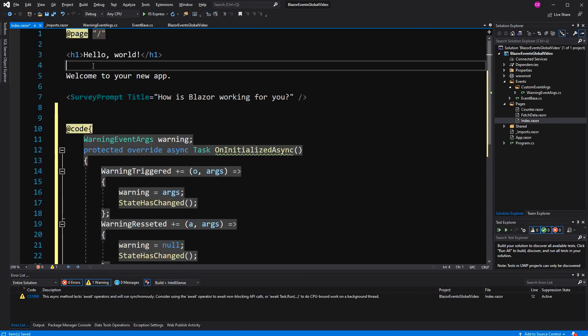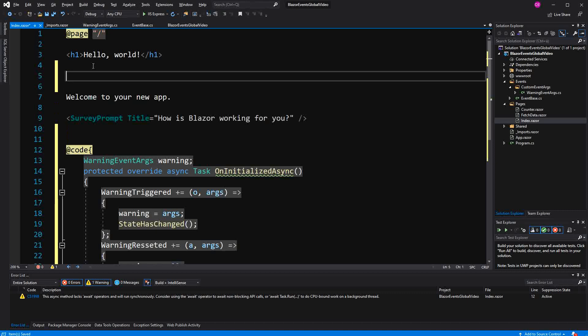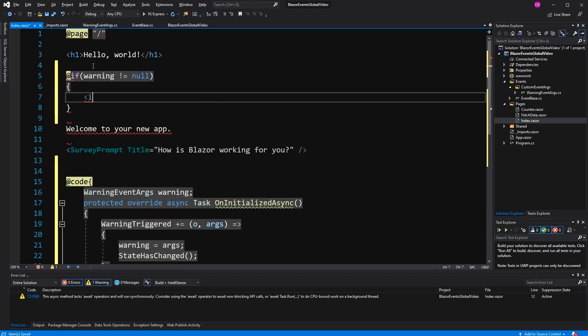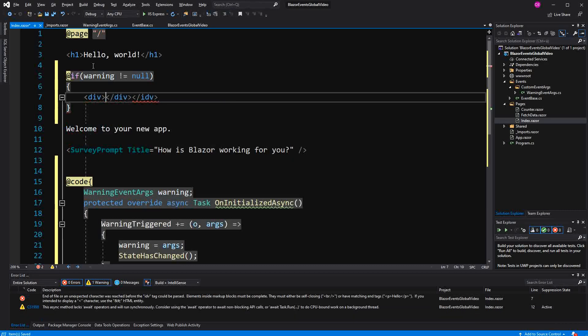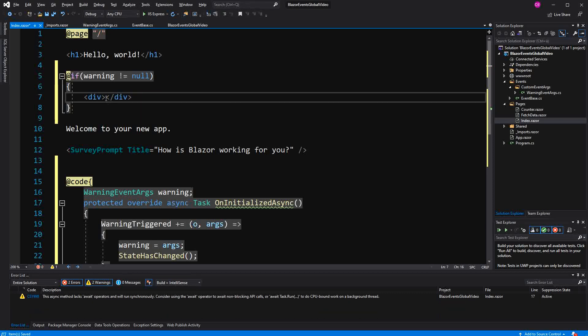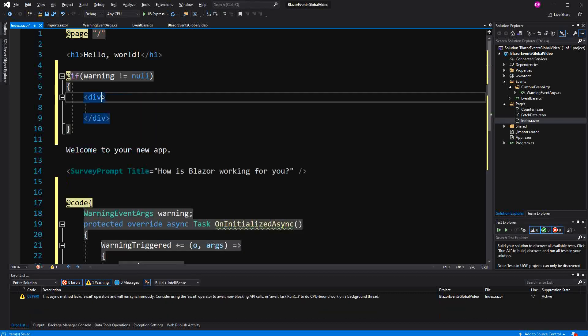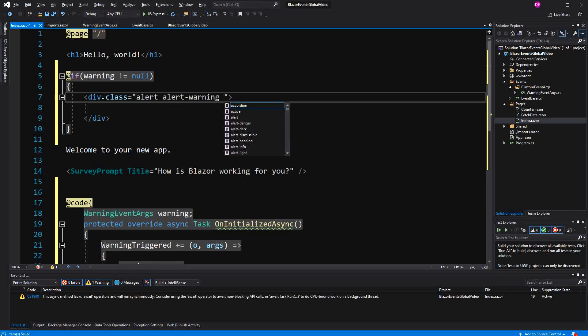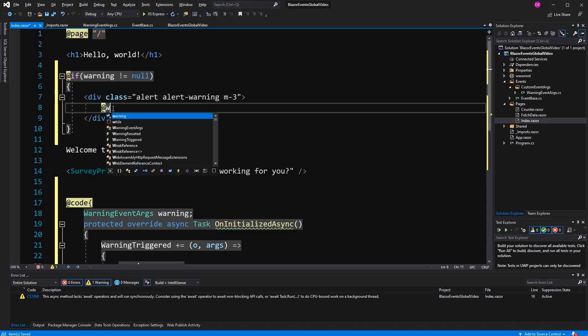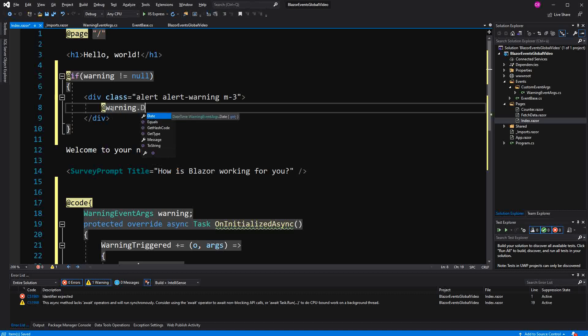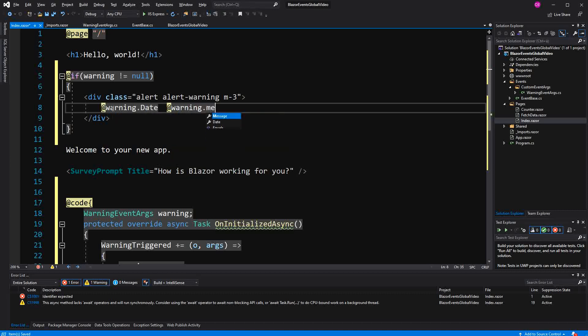Now here based on a little condition, we render a bit of markup. If warning not equals null, then we render an alert. Use bootstrap. Warning. Give it a little padding. And then here we use the two properties that we have on the WarningEventArgs. First the date. And then warning dot message.